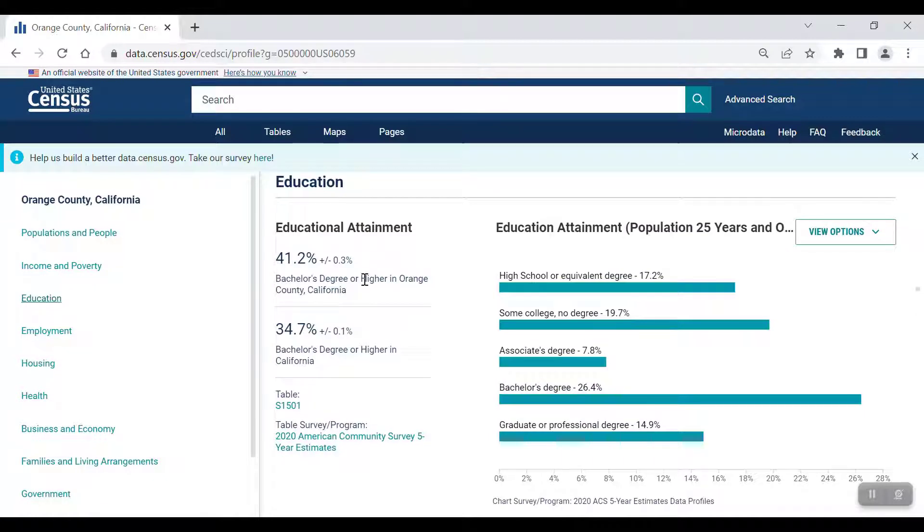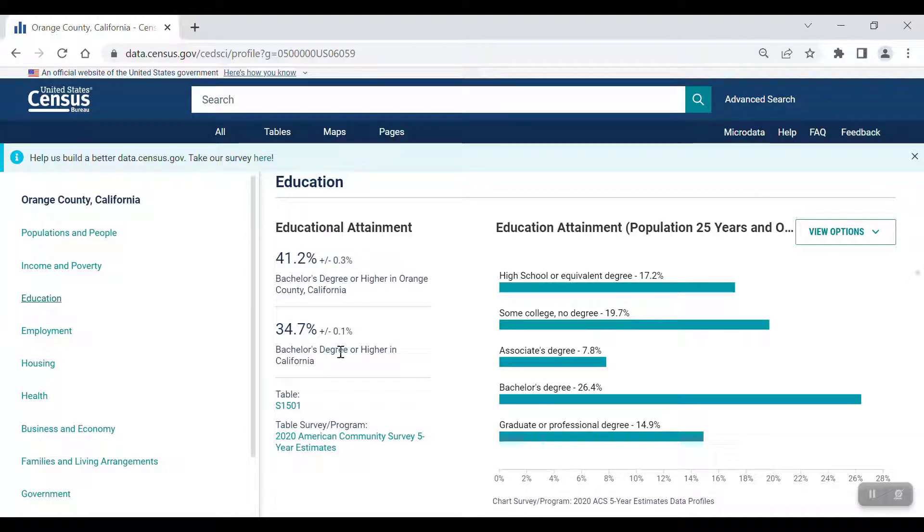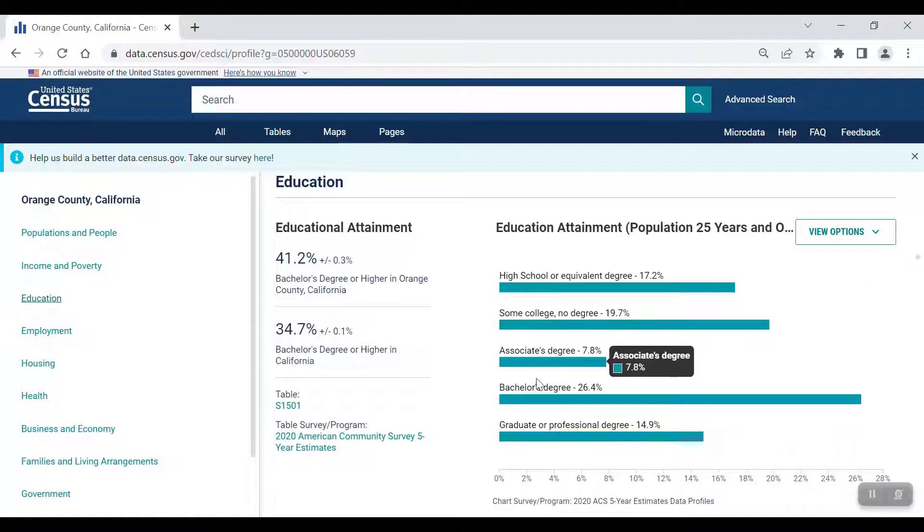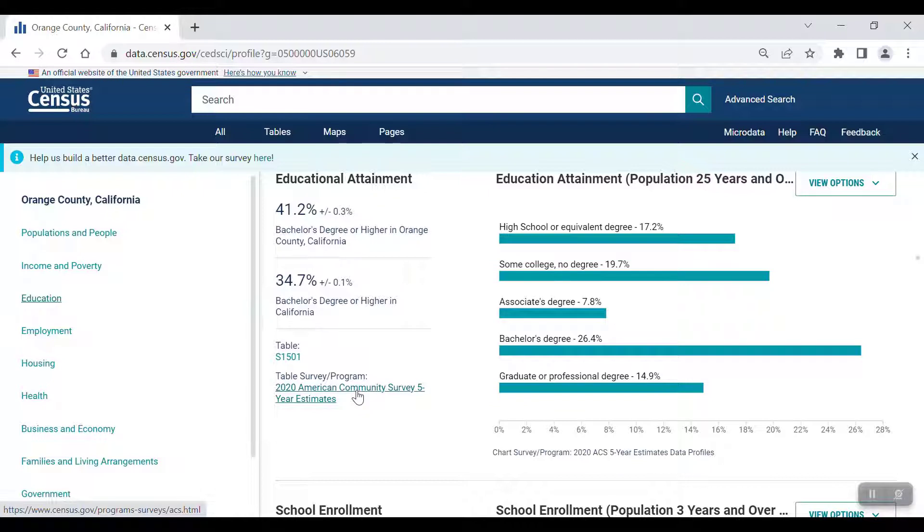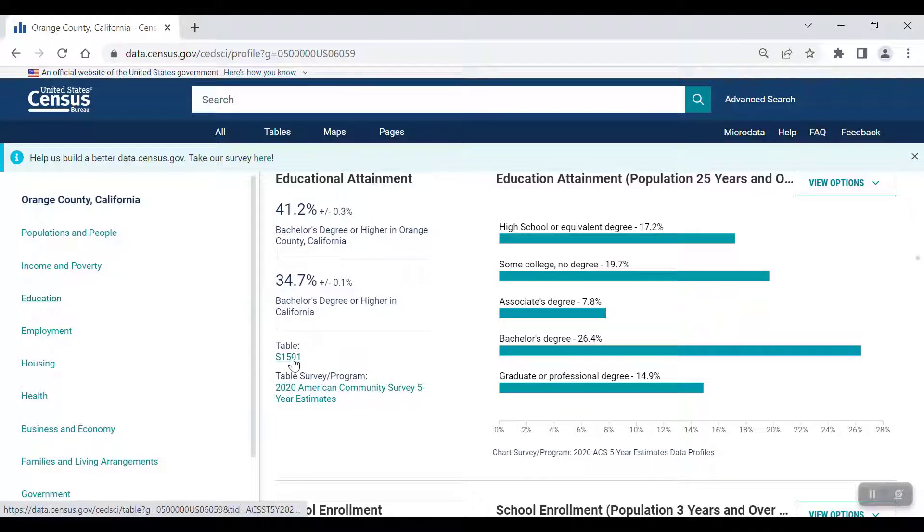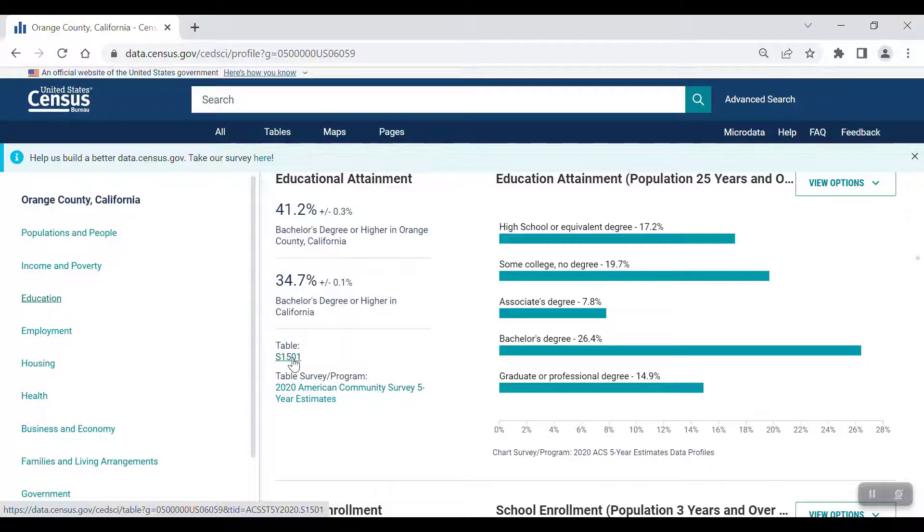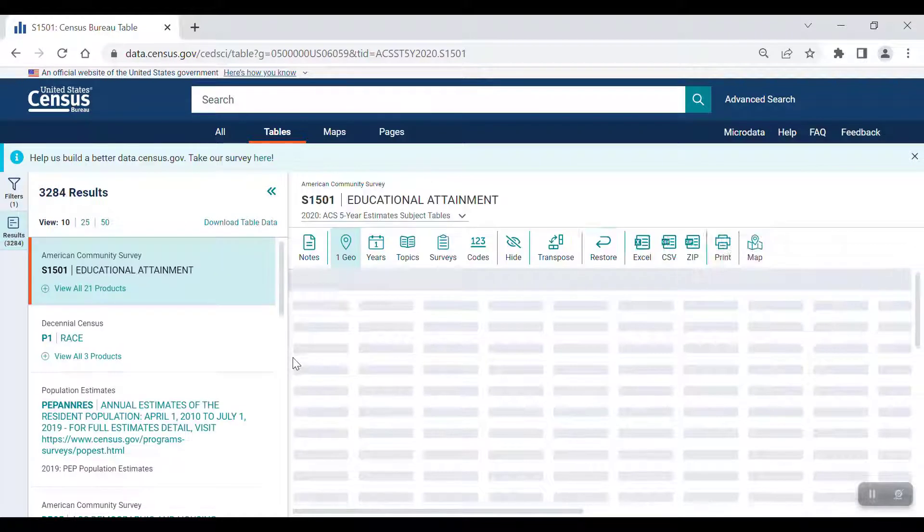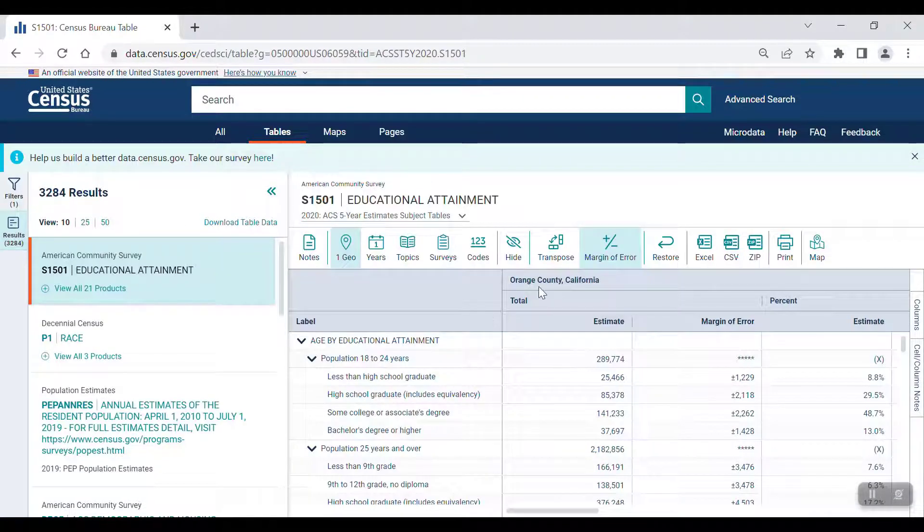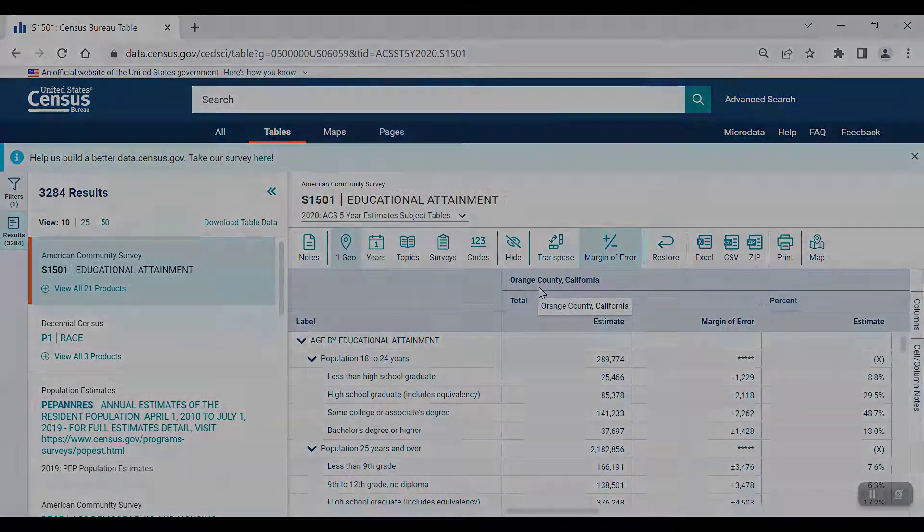Here you'll see the percentage of those with a bachelor's degree or higher in Orange County, and how that compares to the rest of the state. There's also a visual breakdown of more education data on the right side of the page. You can also see that this data comes from the 2020 ACS five-year estimates, and that the specific table that these statistics are derived from is S1501. If you click on the link, it will take you directly to the table using the specified geography in the profile.